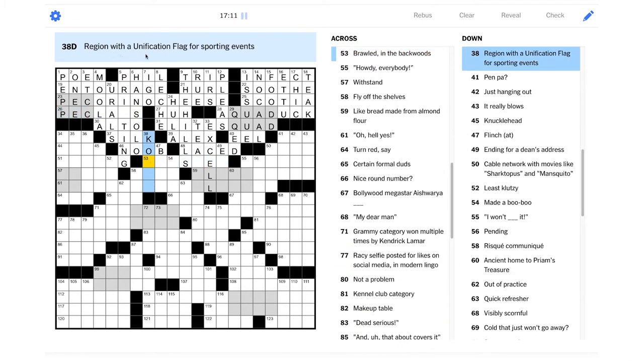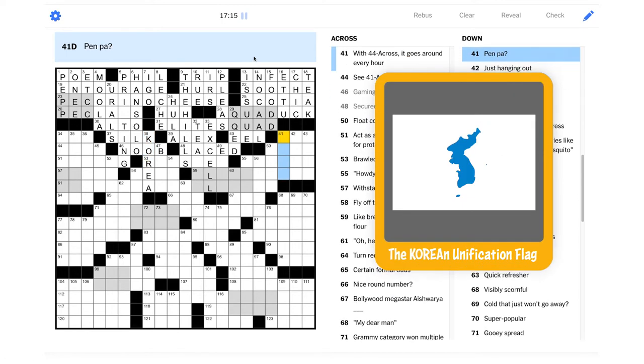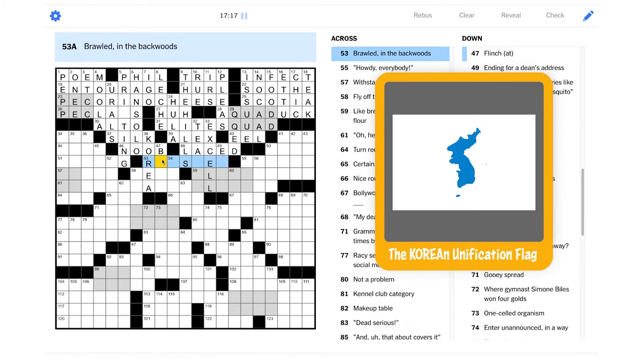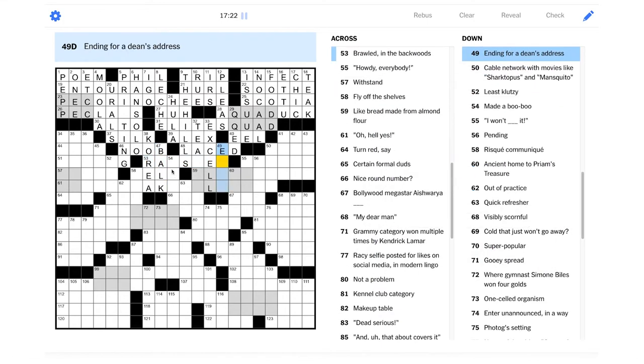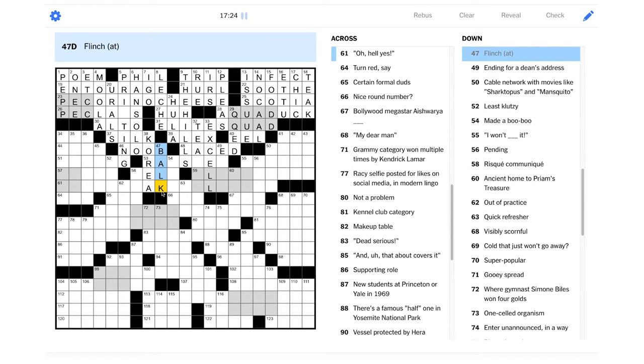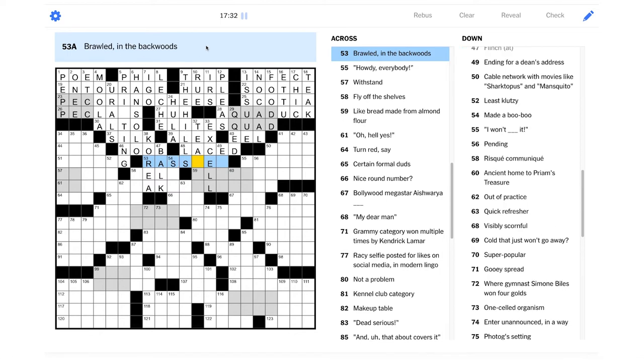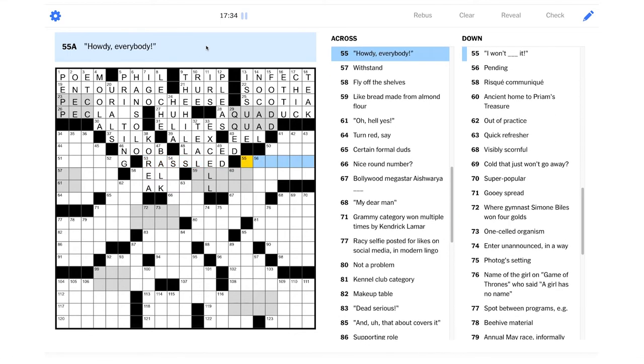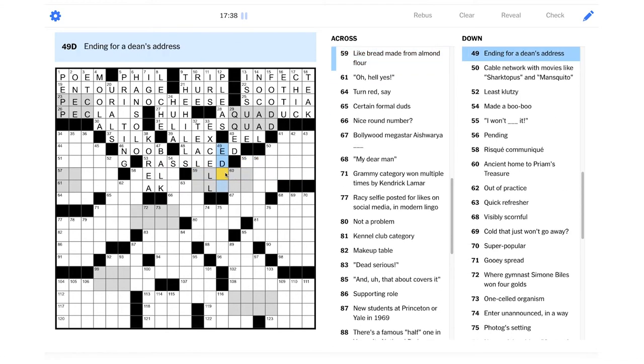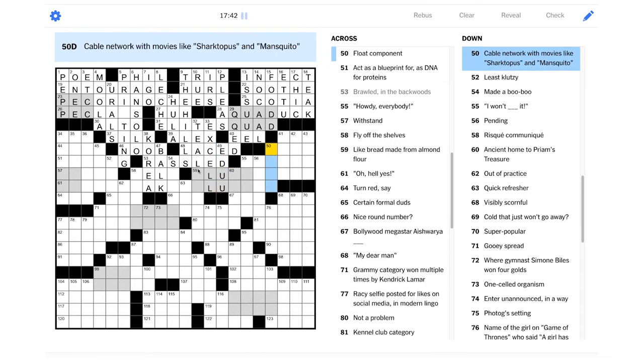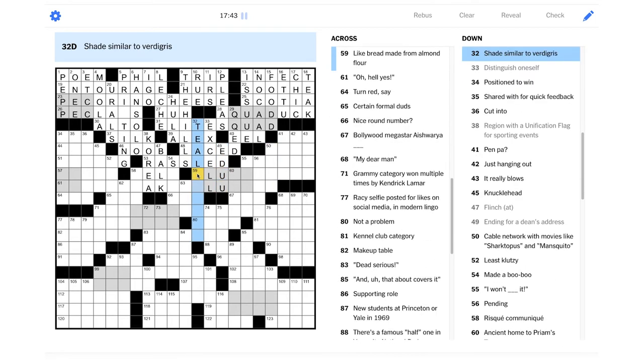Region with a unification flag for sporting events. I guess that could be Korea. Flinch at? Could that be balk at? If you're kind of like doing a double take at something, you're balking at it. Brawled in the backwoods. This is dialect-y rassled. Ending for a dean's address. Maybe their email address would have an edu after it.